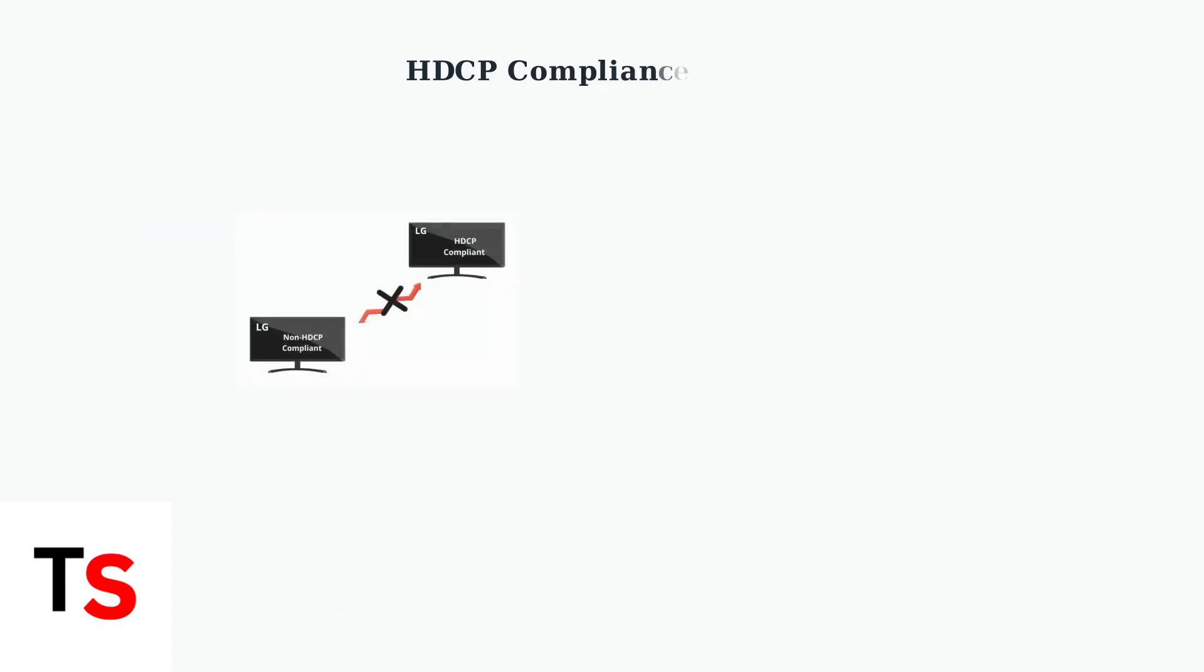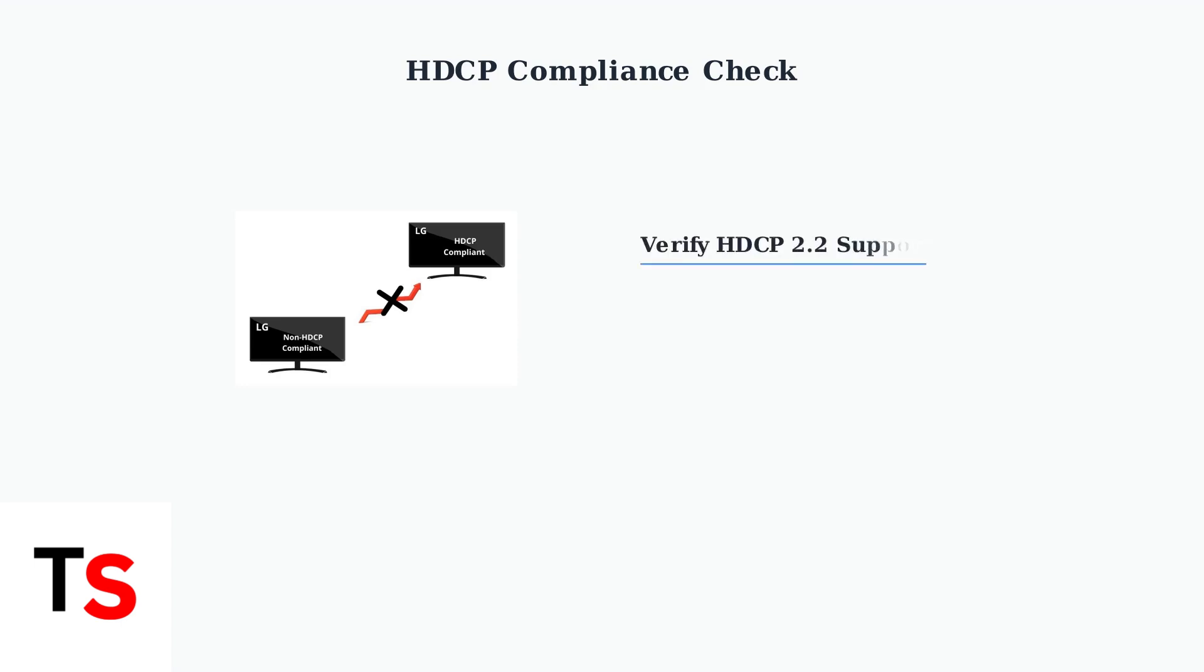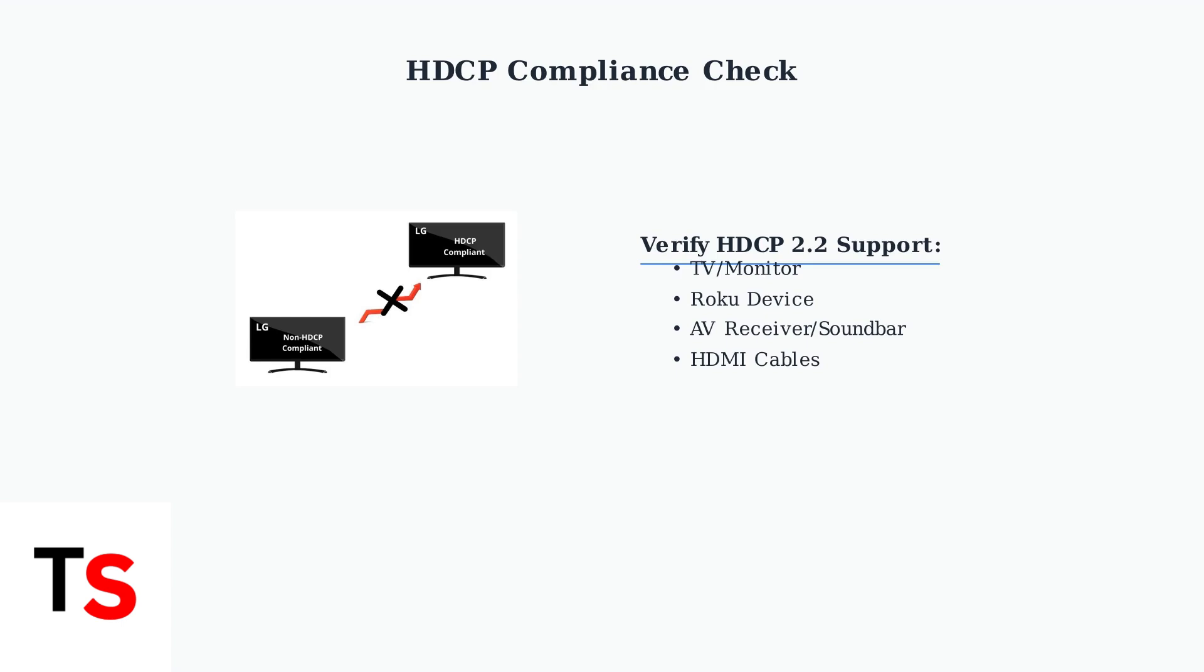HDCP compliance across your entire setup is crucial. Every device in your HDMI chain must support the same HDCP version for seamless operation. Check that your TV, Roku, and any AV receivers or soundbars all support HDCP 2.2 for 4K content. Older devices may only support HDCP 1.4, causing compatibility issues.